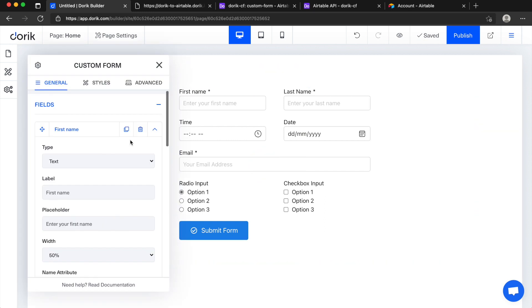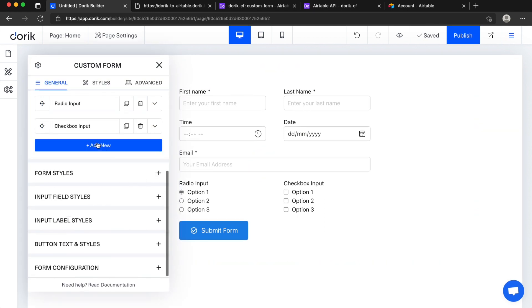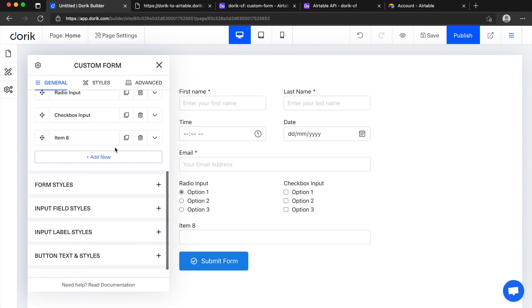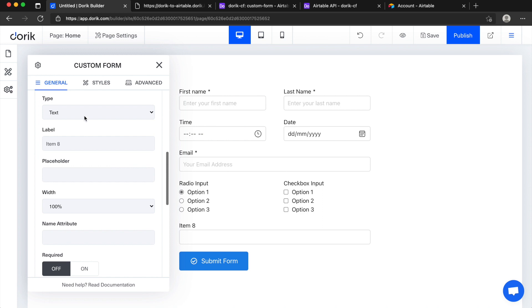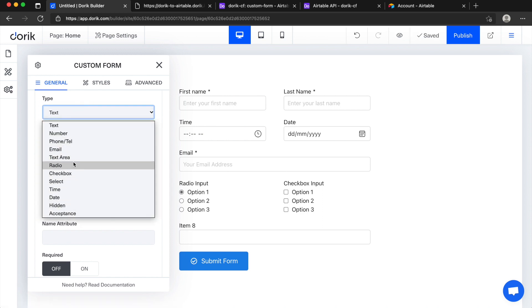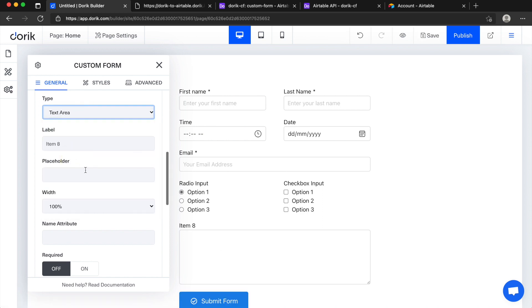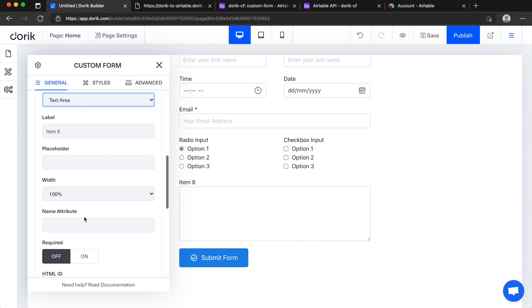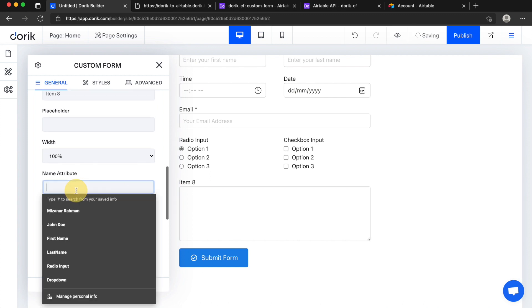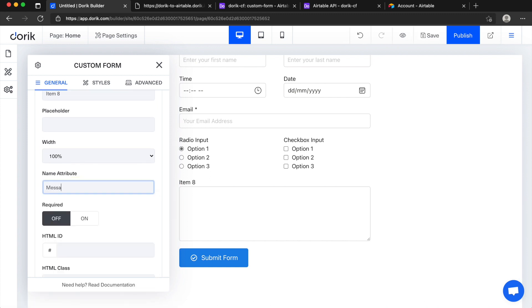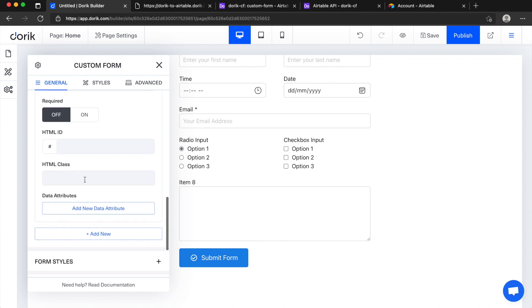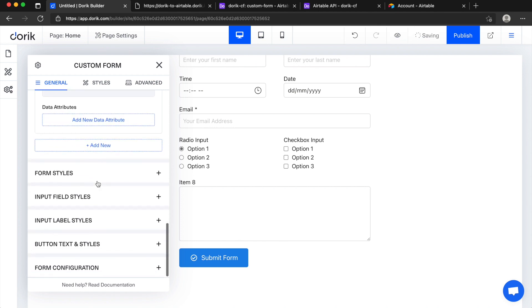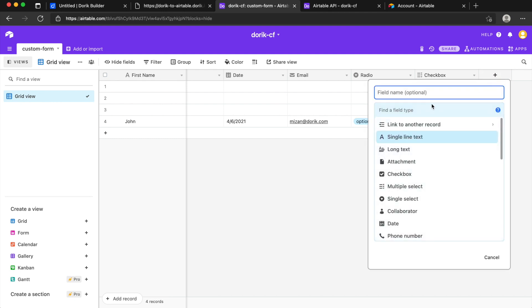Let's say I want to add one more field at the end and I want it to be text area. It is text area and name will be message.